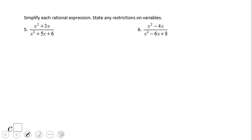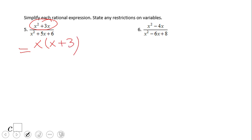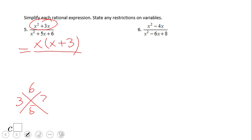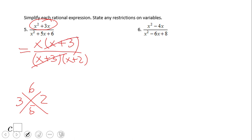Here we have binomials and trinomials, so how do we do this? Factoring! We're looking at x-squared plus 3x — how do we factor that out? By using the GCF. The GCF of x-squared and 3x is x, so the factored form is x times (x plus 3). What about the denominator? We can use the diamond problem. Two numbers whose product is 6 and sum is 5: that gives us x plus 3 and x plus 2. What do you notice now? x plus 3 cancels out, so the final answer is 1 over (x plus 2).